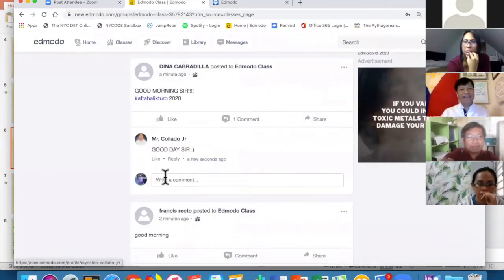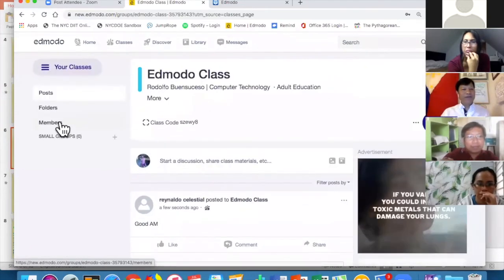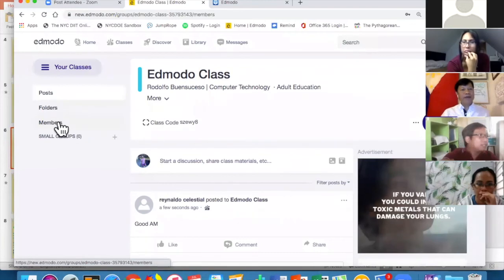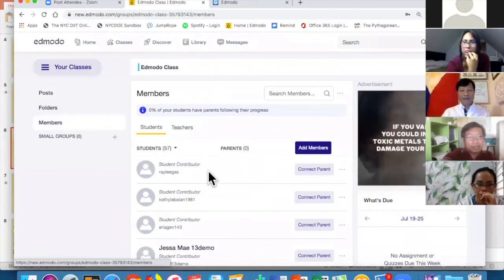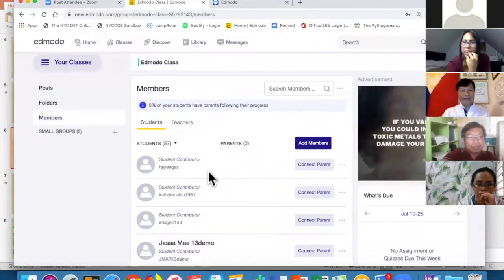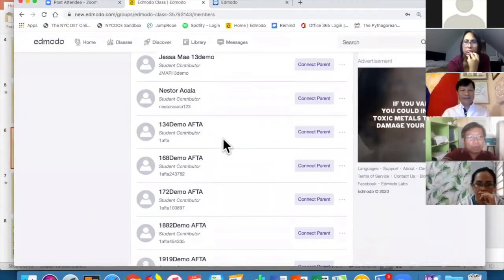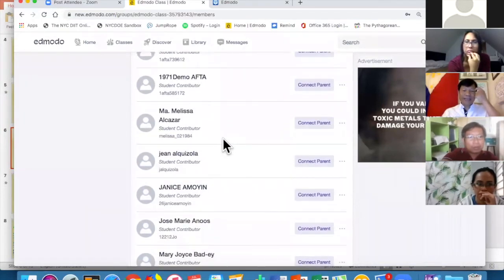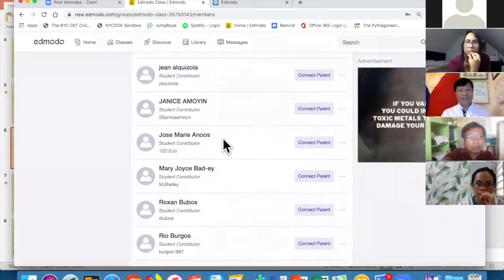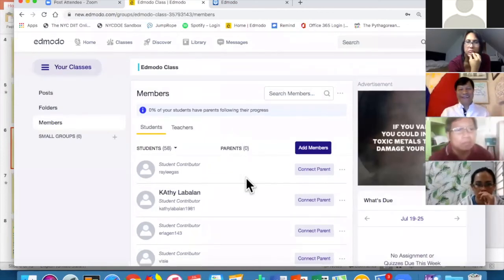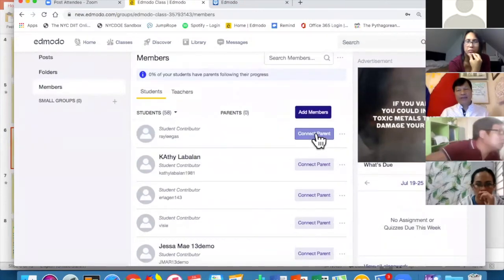Look at this — if I go to Members, I can see all the members I have. I already have 58 students! I didn't limit the number, so I have almost 60 students in here.